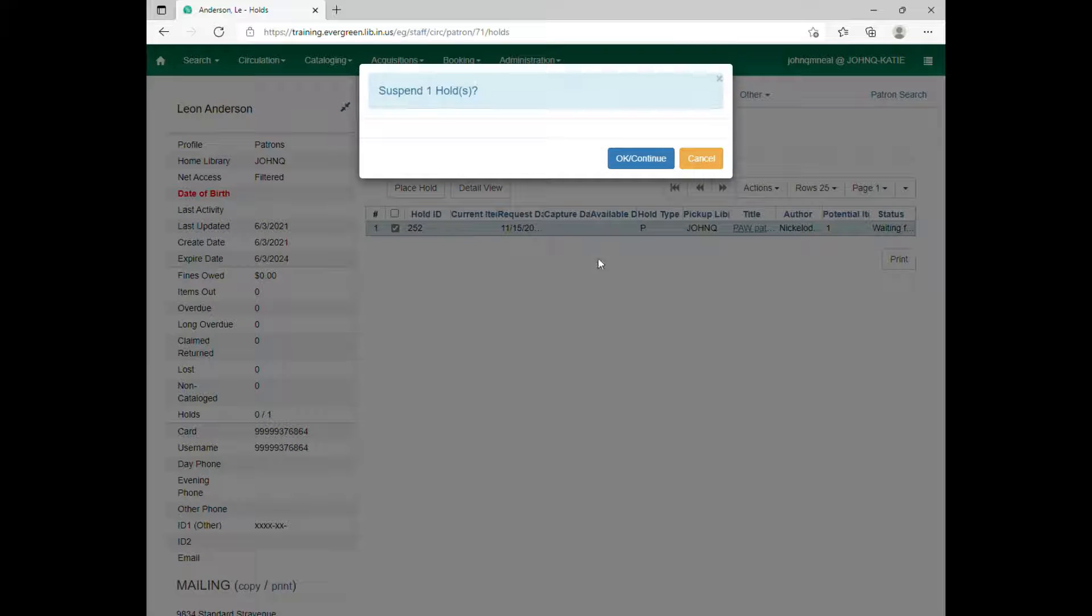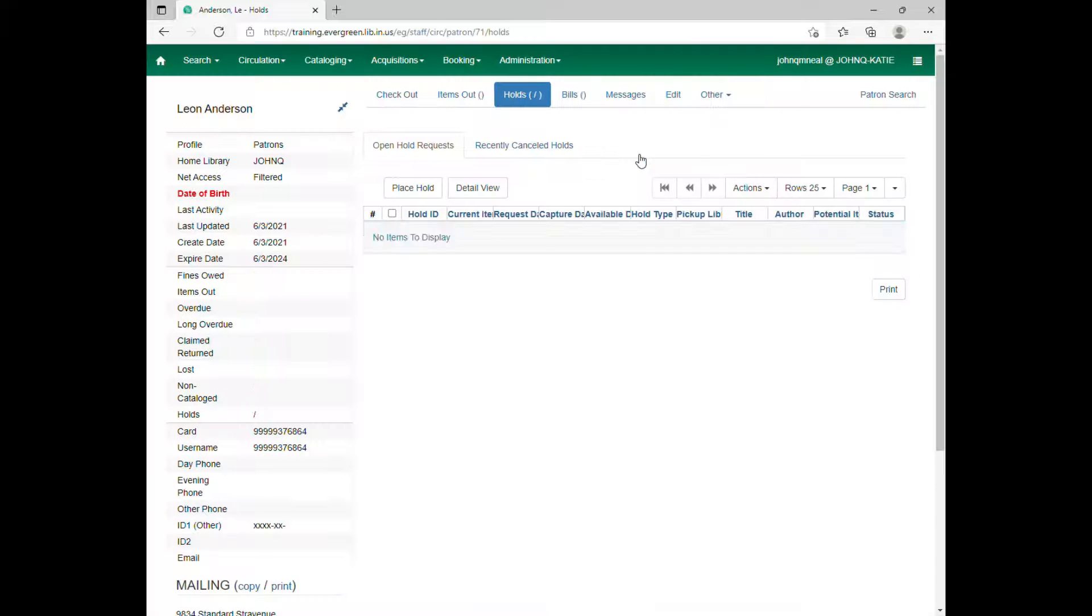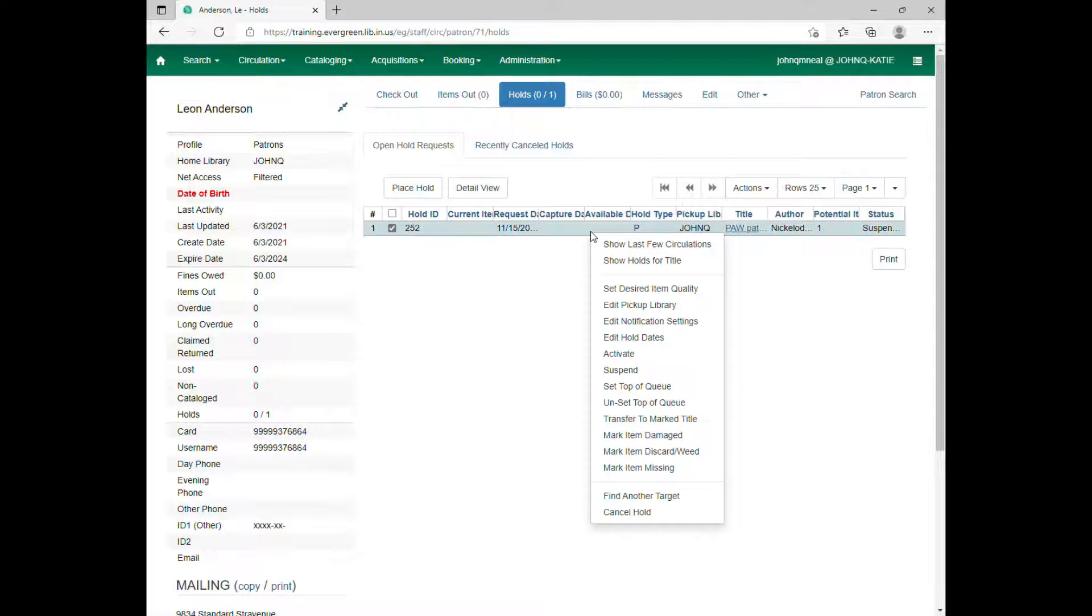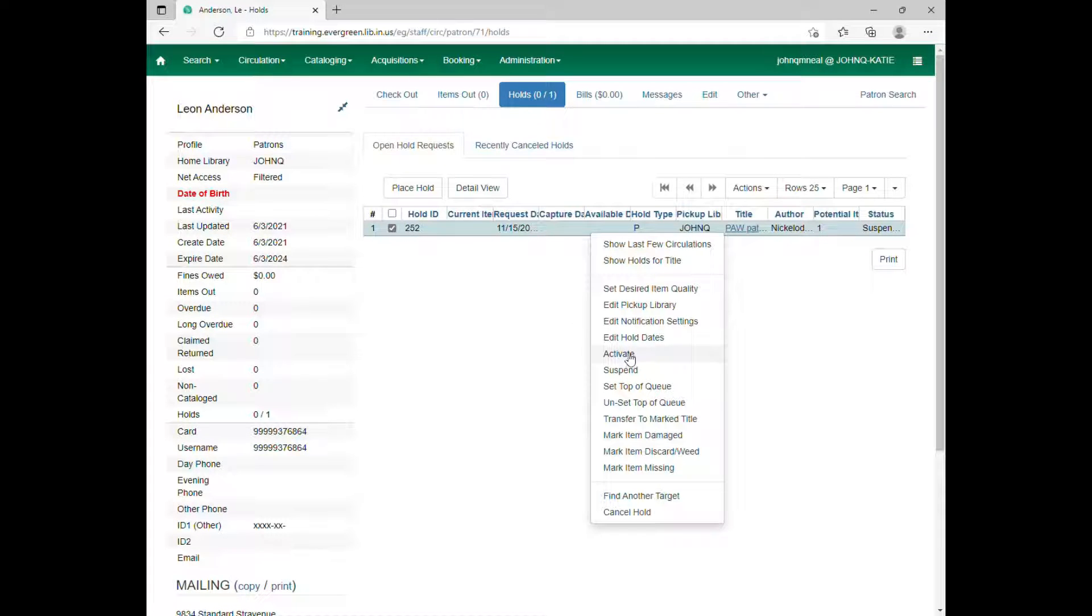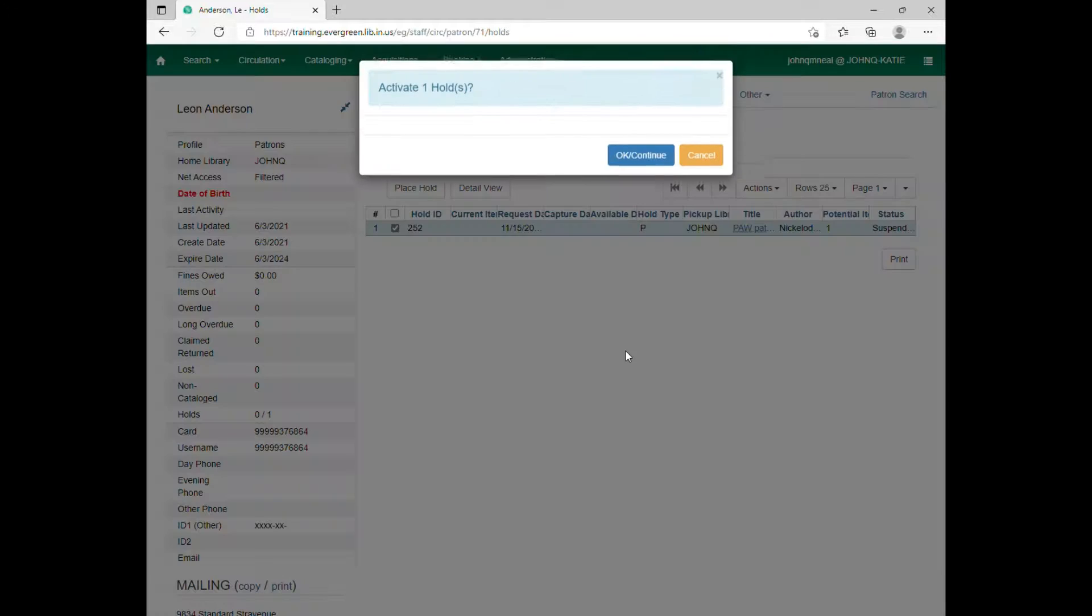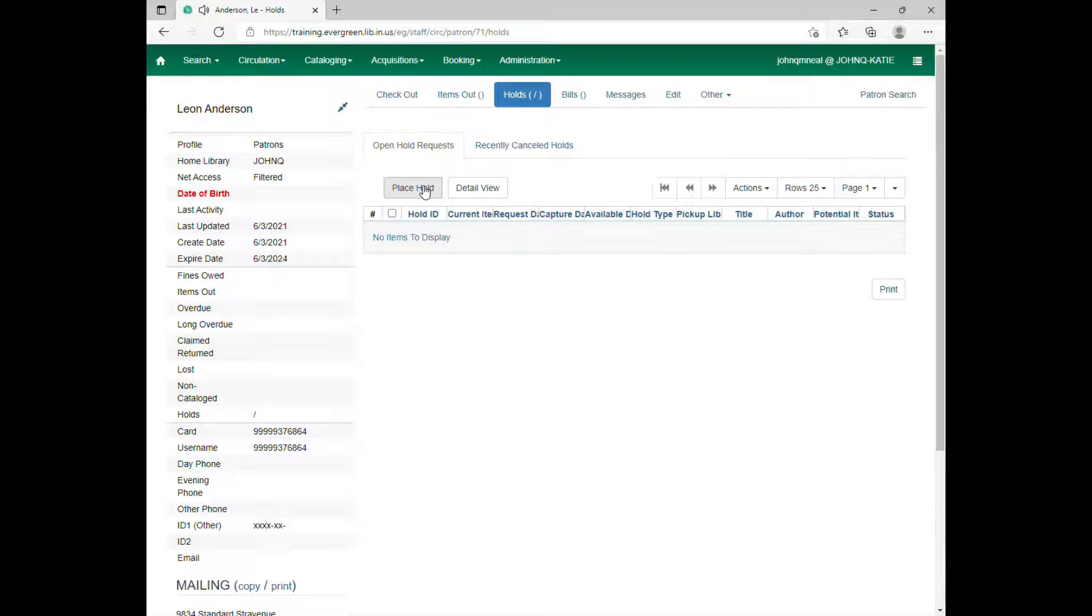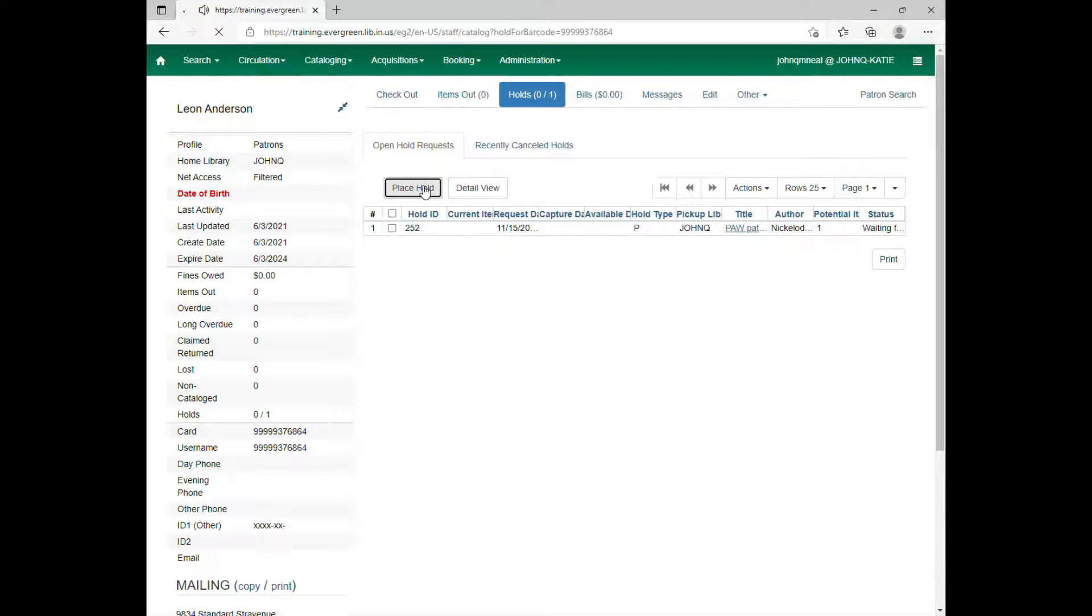You would right click and hit suspend. Now it's just going to stay in stasis until they come back and say, actually, could I have that? And then you would right click and hit activate and it'll start searching for the item again. That part is super easy.